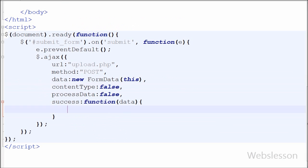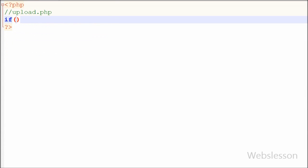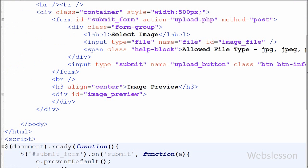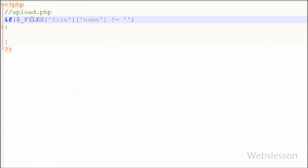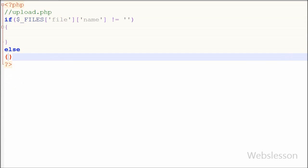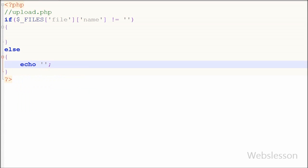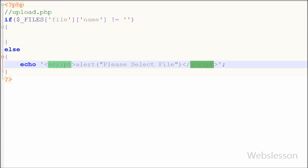I will write code in the success function after writing upload.php. So I have moved to the upload.php code part. In upload.php I first want to check whether any file is selected or not by the file element. So I have written a condition like $_FILES['file']['name'] not equal to blank. This condition will check whether any file is selected. If no file is selected, I want to show an alert message like 'please select file', so I have written an echo statement with a script tag containing that alert.